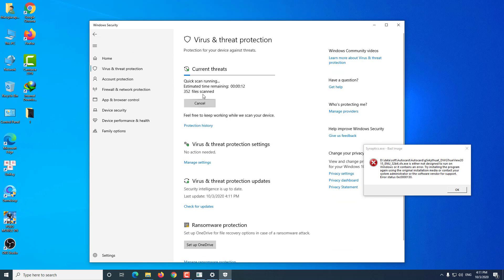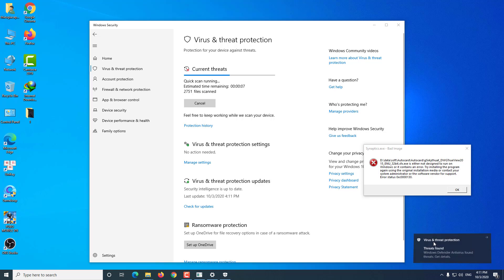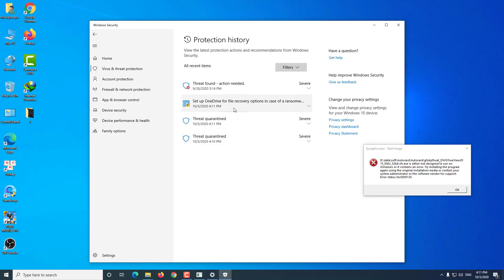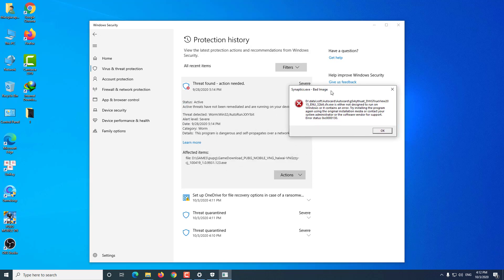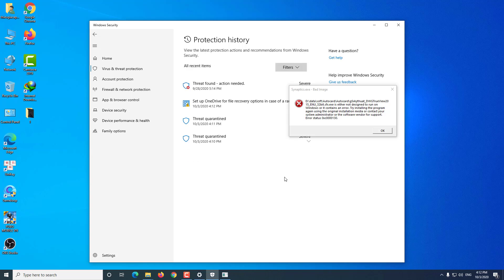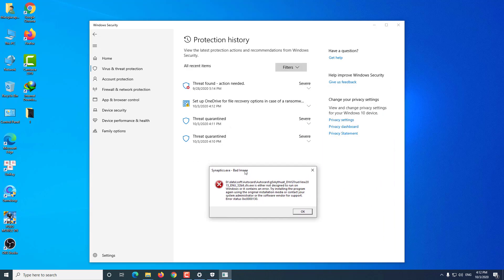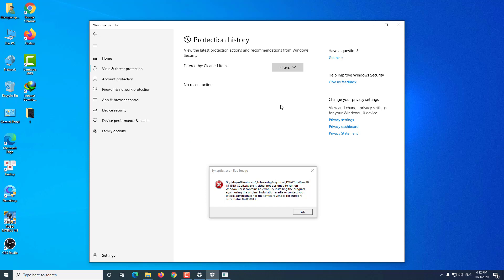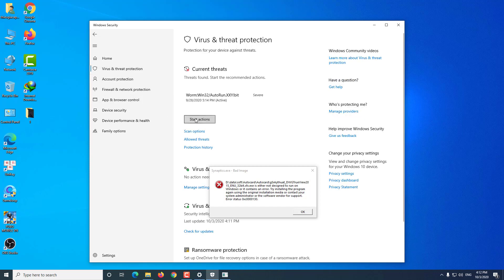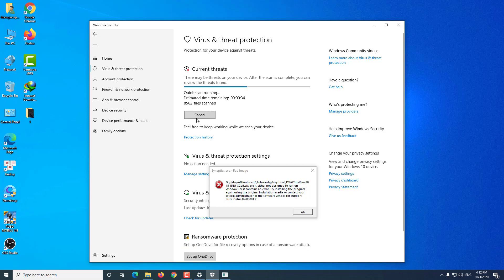Now proceed to a quick scan of your entire computer. To be sure, you should scan again 2 to 3 times.